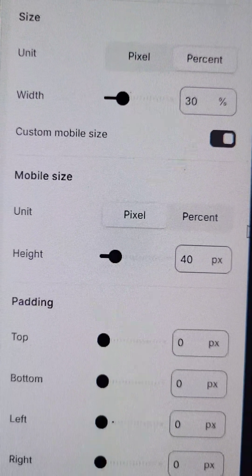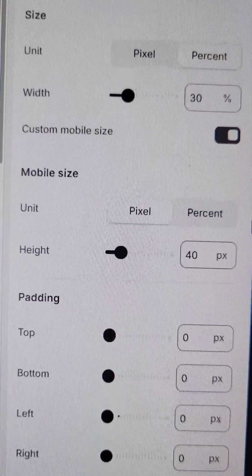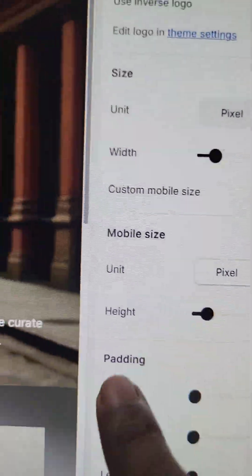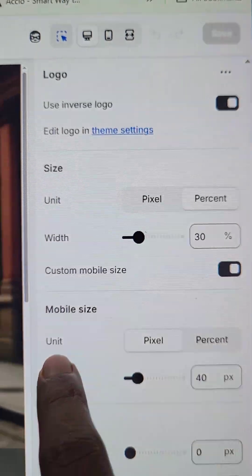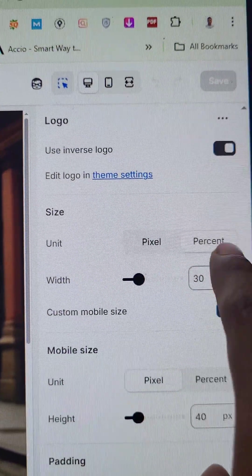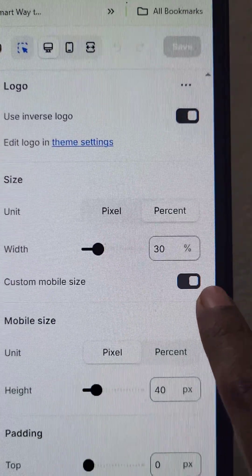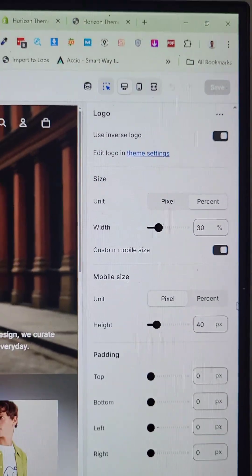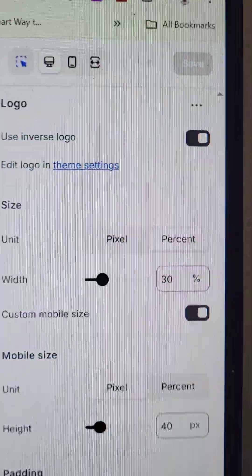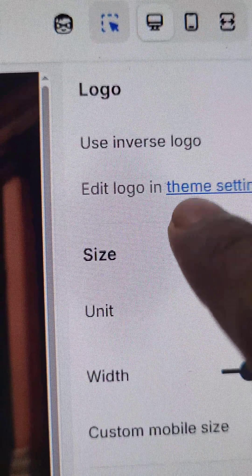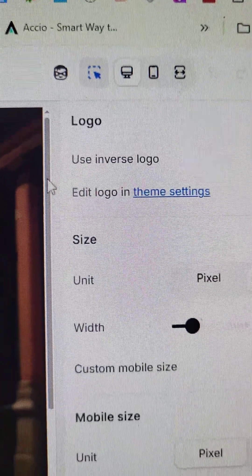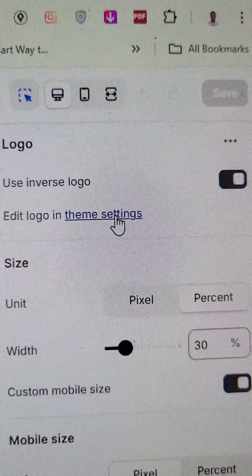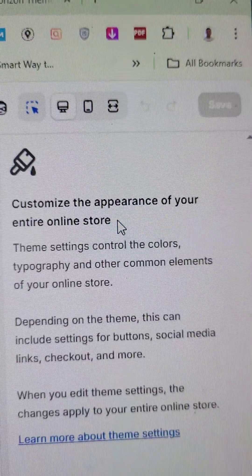Here you can see all the logo customization options, like padding, height, width in pixels or percentage, custom mobile size, and everything. Then click on 'Theme Settings' to edit the logo.